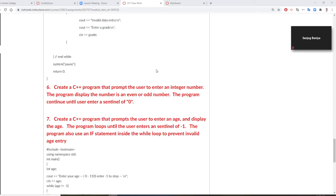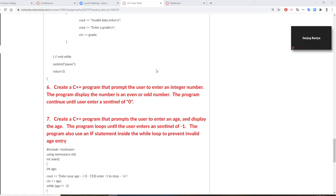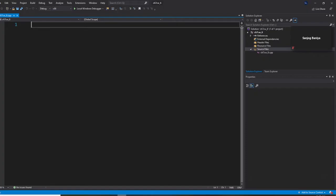All right, so Professor Liu is going to show you how to do number six: create a C++ program that prompts the user to enter an integer number. The program displays whether the number is even or odd. The program continues until the user enters a sentinel of zero. So we are going to have our chapter seven solution right now.